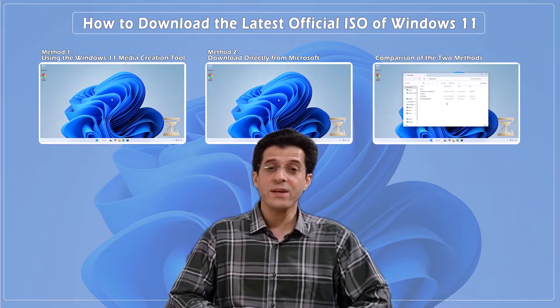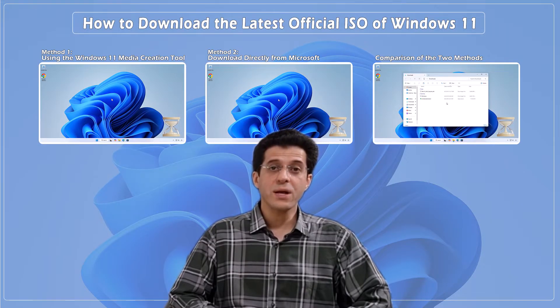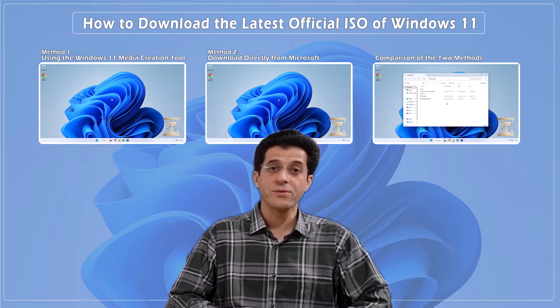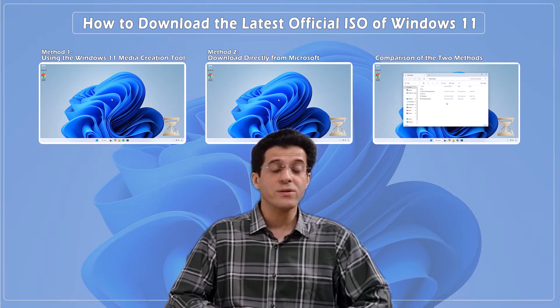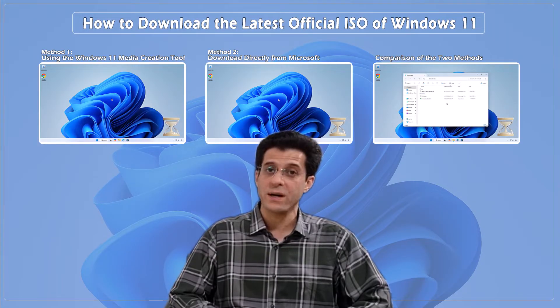In this video, we'll cover two methods. One, using the Windows 11 Media Creation Tool. Two, downloading the ISO directly from Microsoft's website.